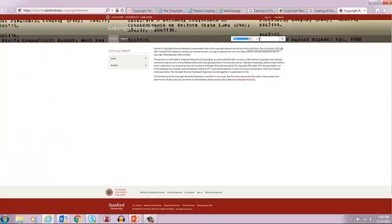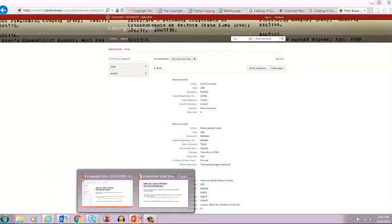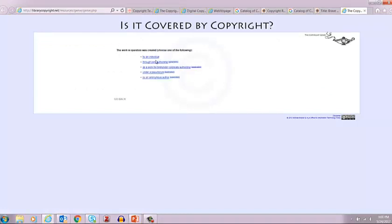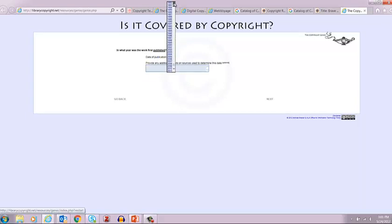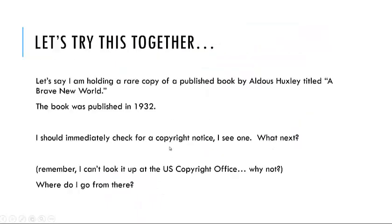For that I have to go to the Stanford database. Here I'm going to search by title — Brave New World. I find it. It was published in 1932 and the date of renewal was 1959. So it was published and it was renewed. Therefore the copyright term is quite long — it should be 95 years. Let's verify with the Copyright Genie: published in the United States by an individual, date of publication 1932, with a copyright notice, and it was renewed. The result: this is currently covered by U.S. copyright law and will enter the public domain on January 1st of 2028. The work was published and renewed so it has 95 years from the date of publication. I checked my work and did it correctly.